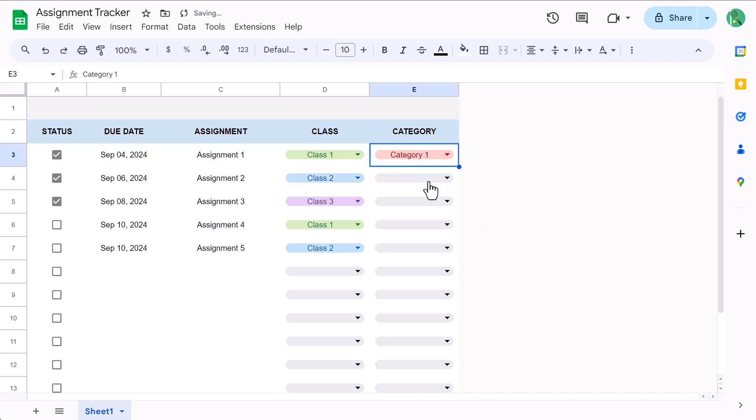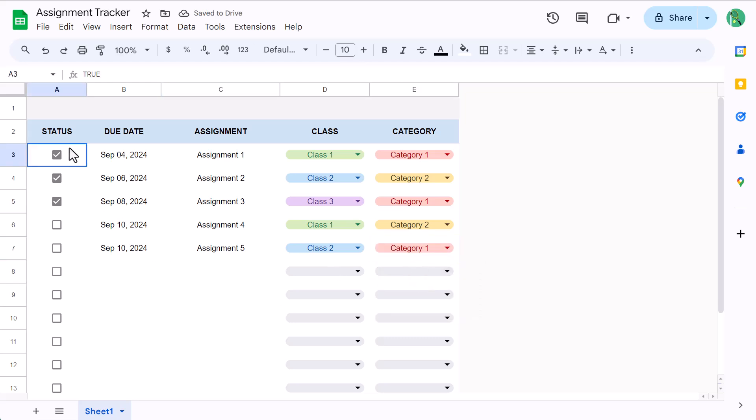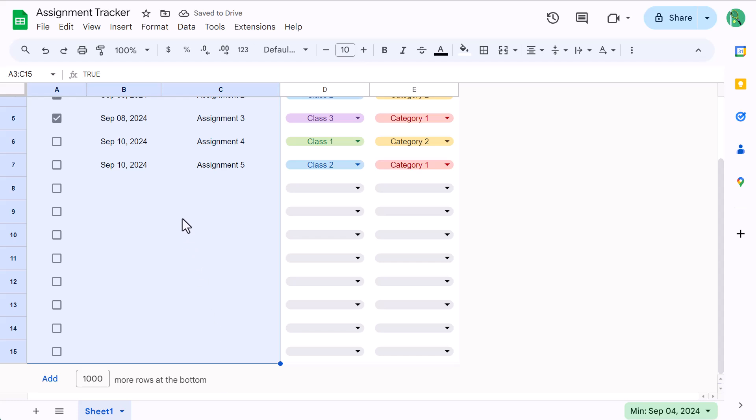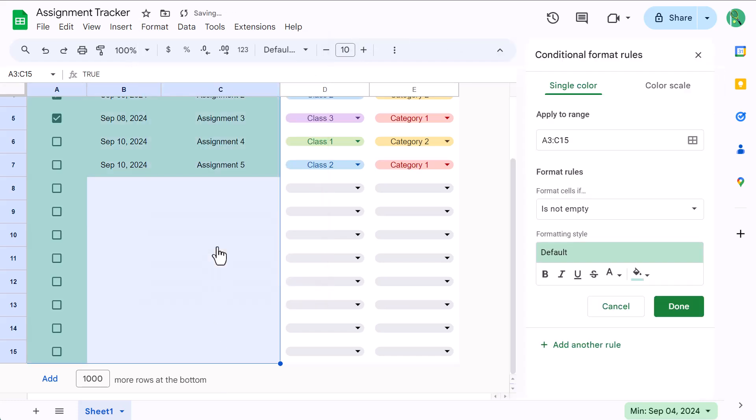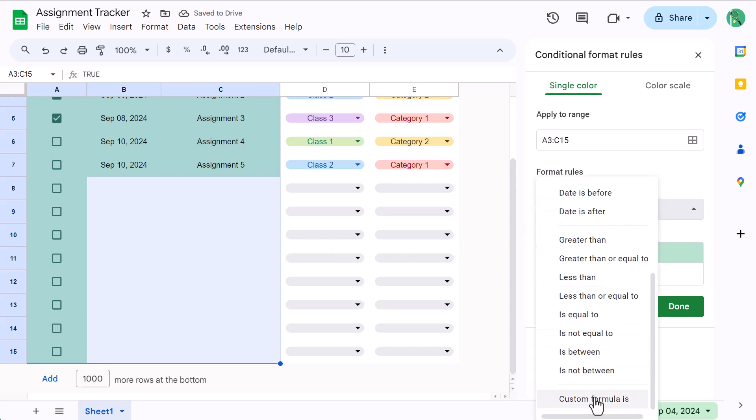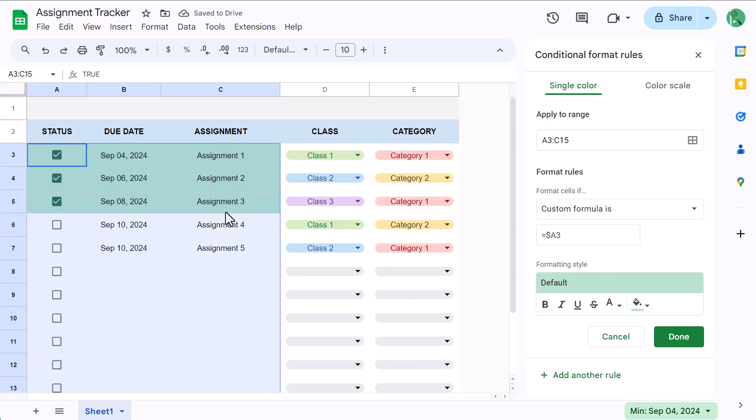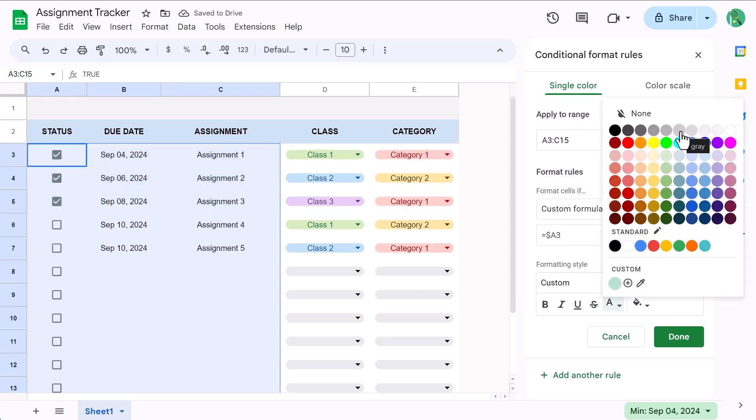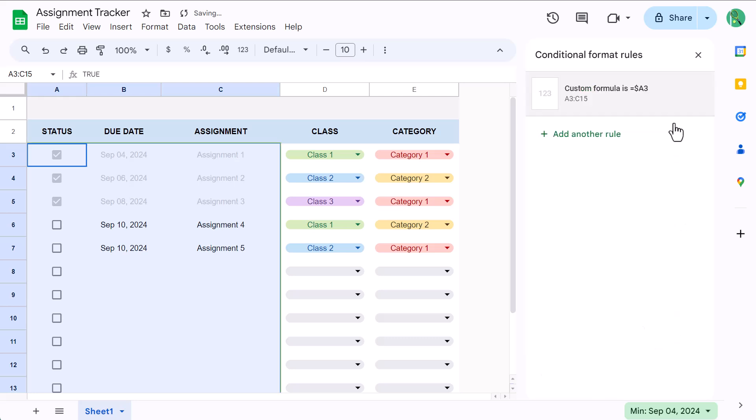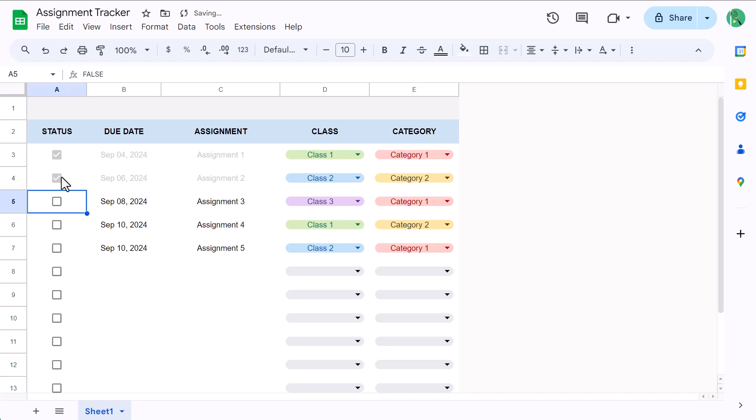We're going to add some conditional formatting that will automatically gray out any assignments that you've completed. Select A3 through C15 and go to format, conditional formatting. Under format cells if, select custom formula is, and in the box below, type in equals dollar sign A3. We use A3 here because this is the address of the top cell containing a checkbox. And since we're always checking column A for all three columns, we add a dollar sign in front of the A. After that, set the fill color to none, set the font color to gray, click done, and close the panel. Now all completed tasks will be grayed out like this.